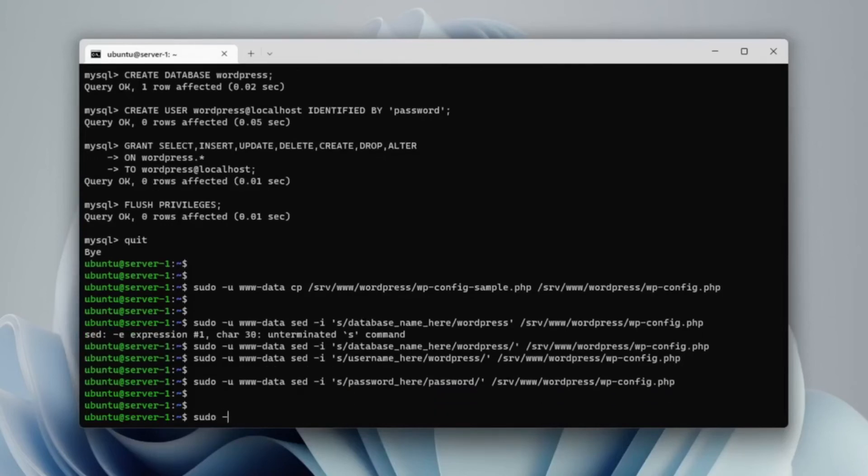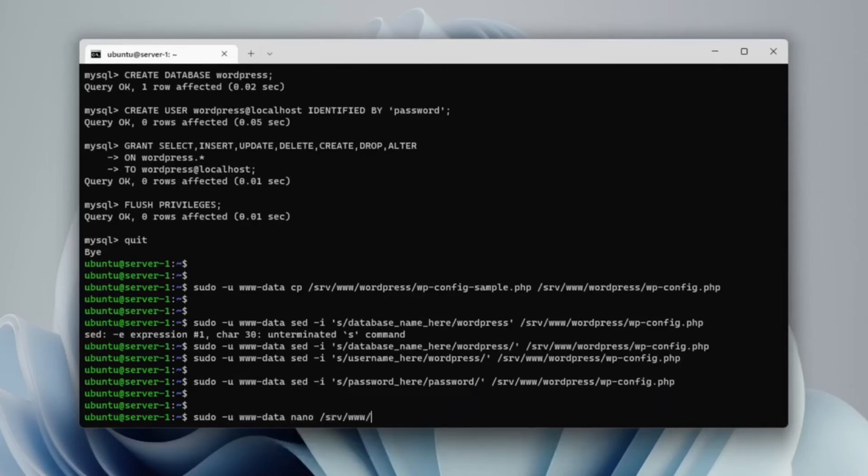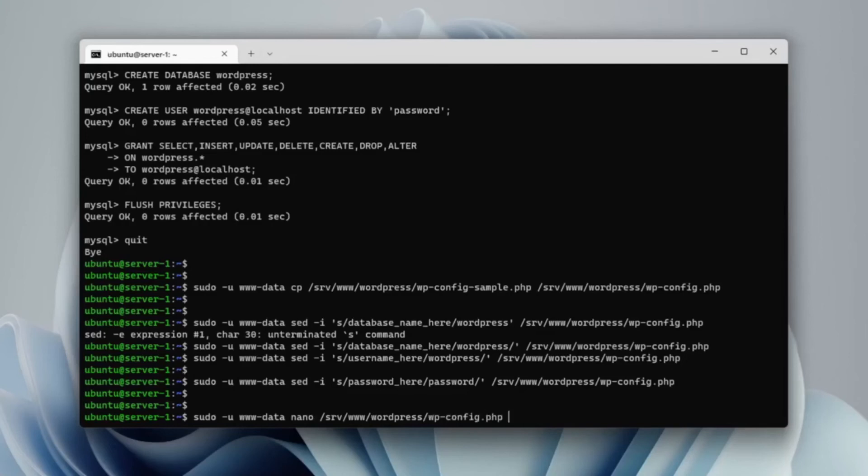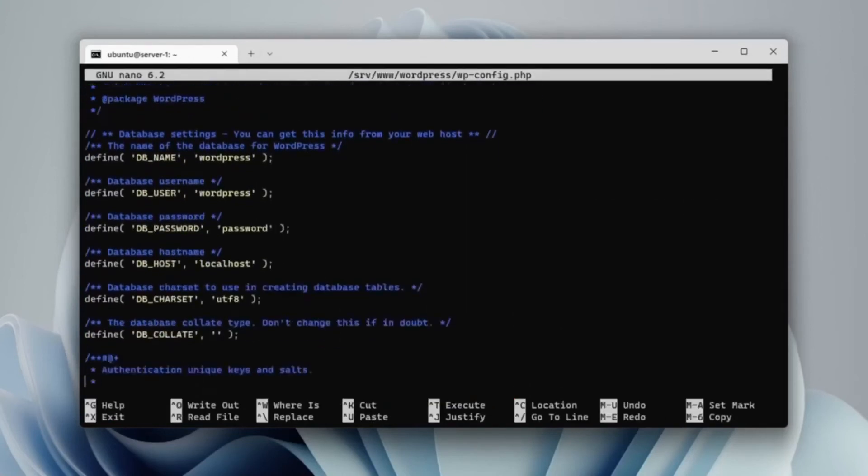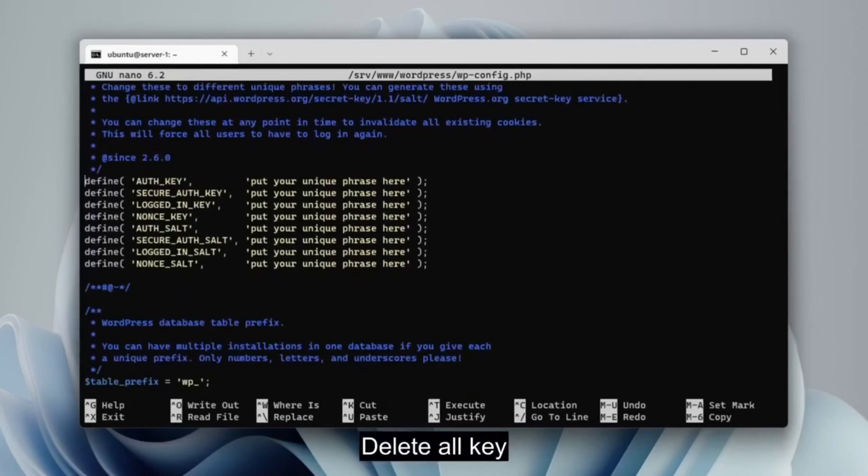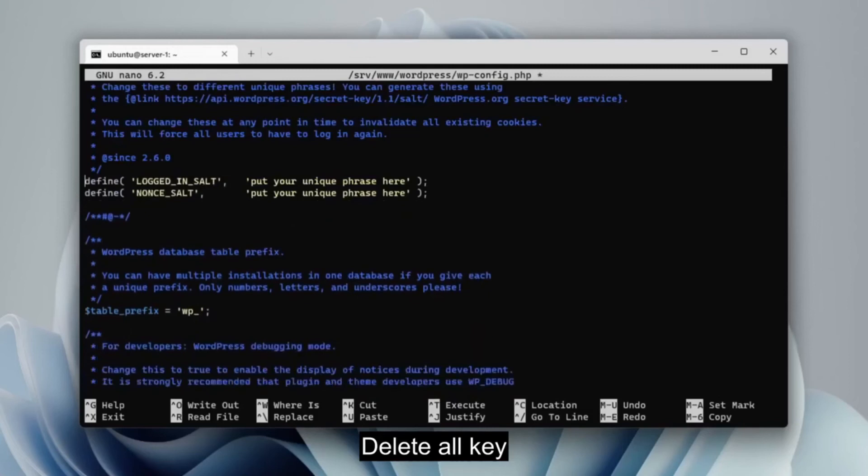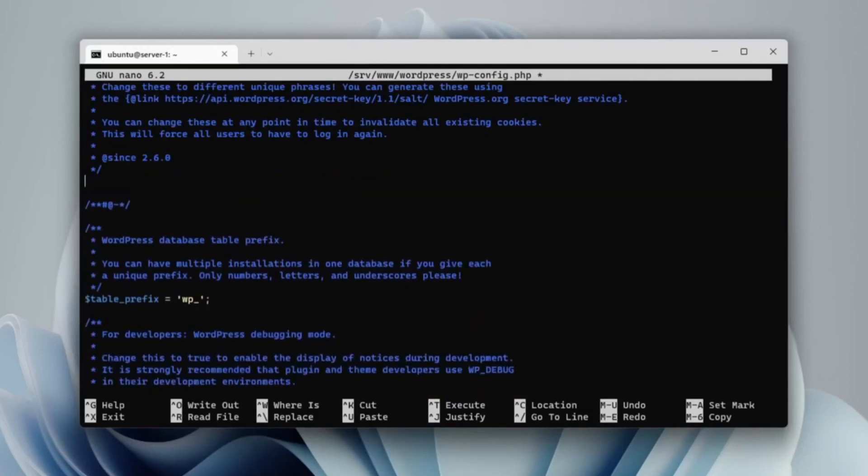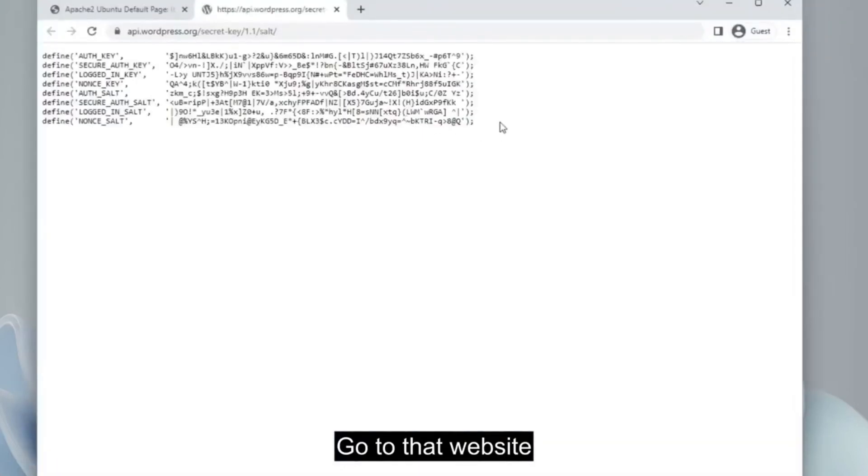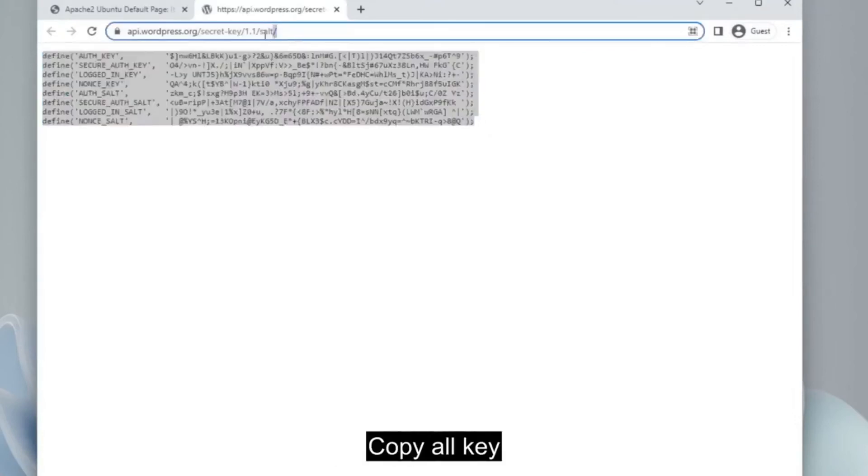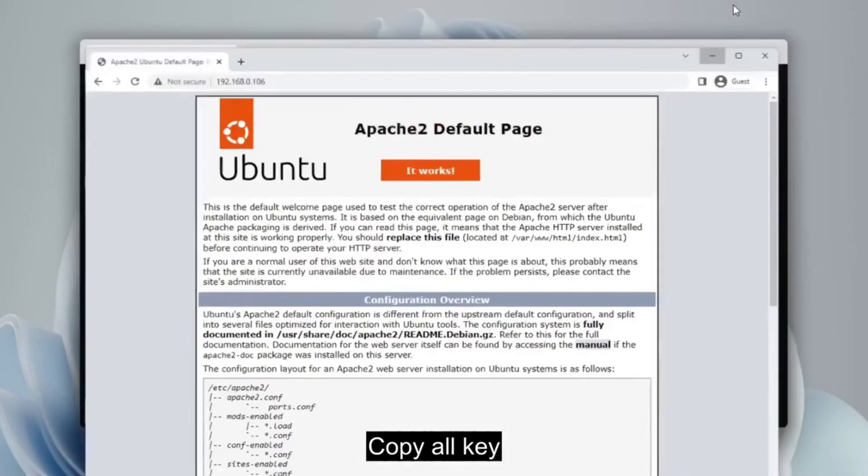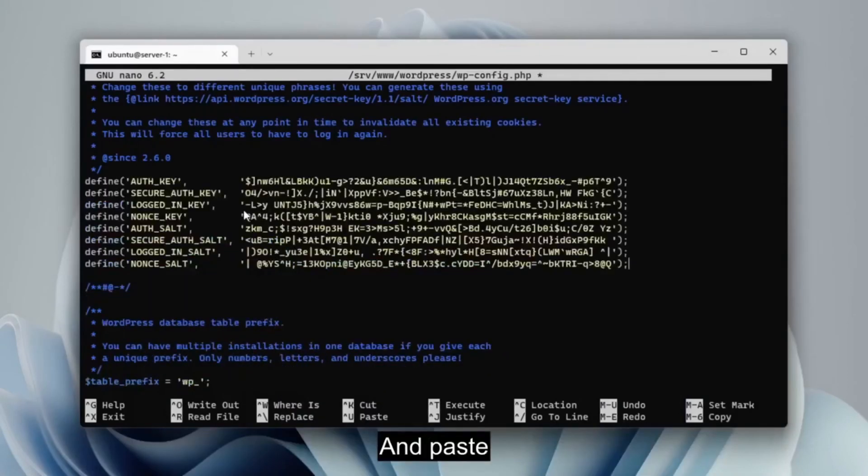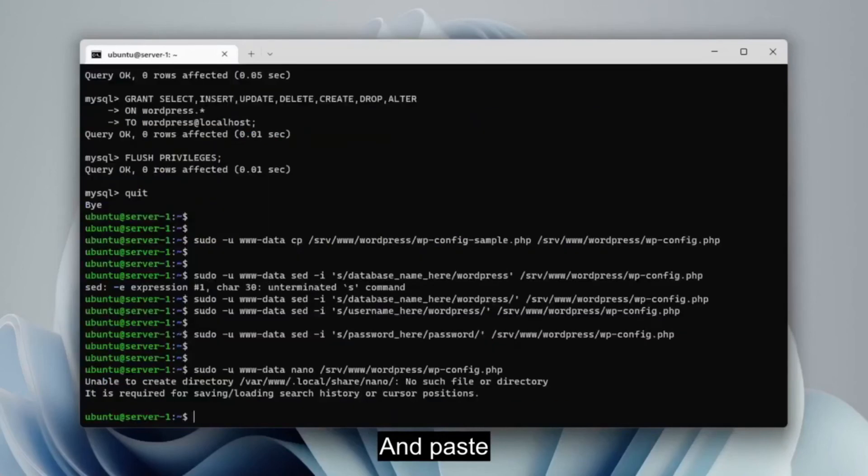Edit the wp-config.php file. Delete all keys, and get a new generated key in the link in the file. Copy all the keys and paste them into the file here. Save with Ctrl plus X and Y then enter.